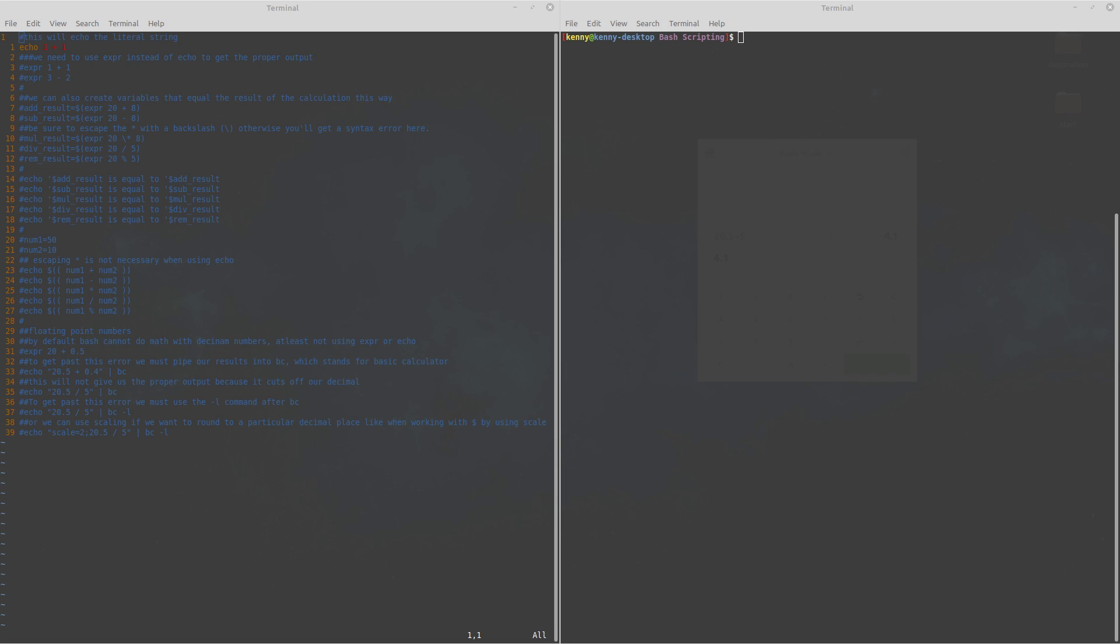What's going on guys? This is the next part in my bash tutorial series and today we're going to be talking about math or more specifically how to do arithmetic math in bash.